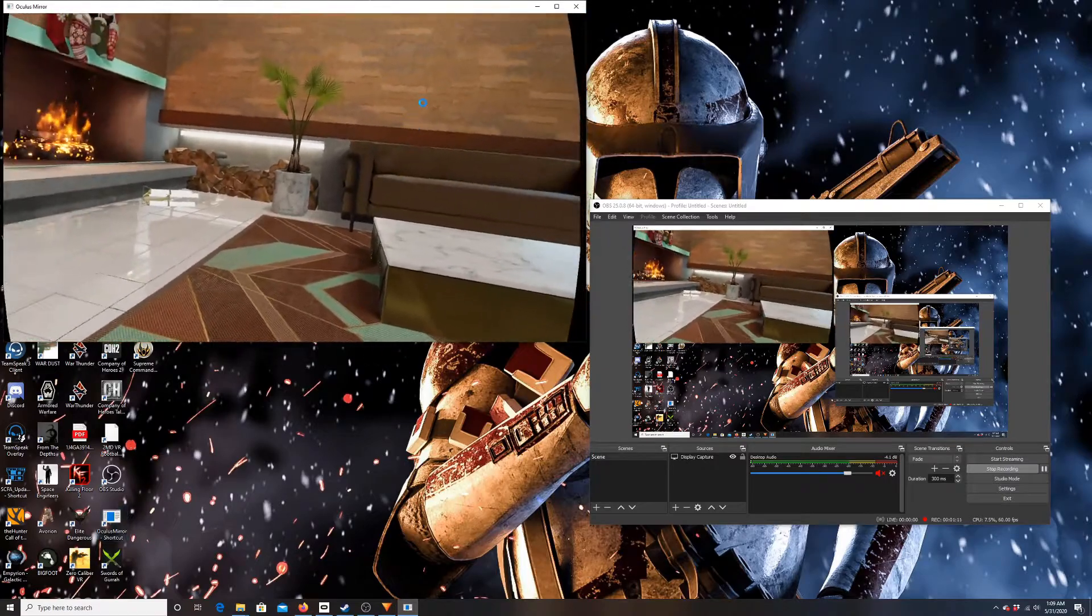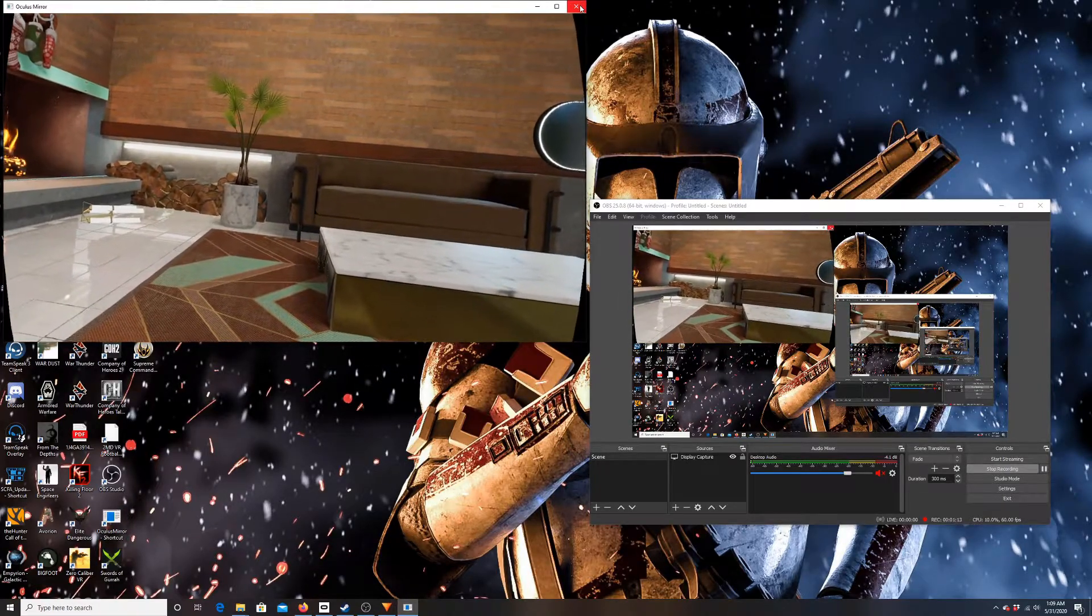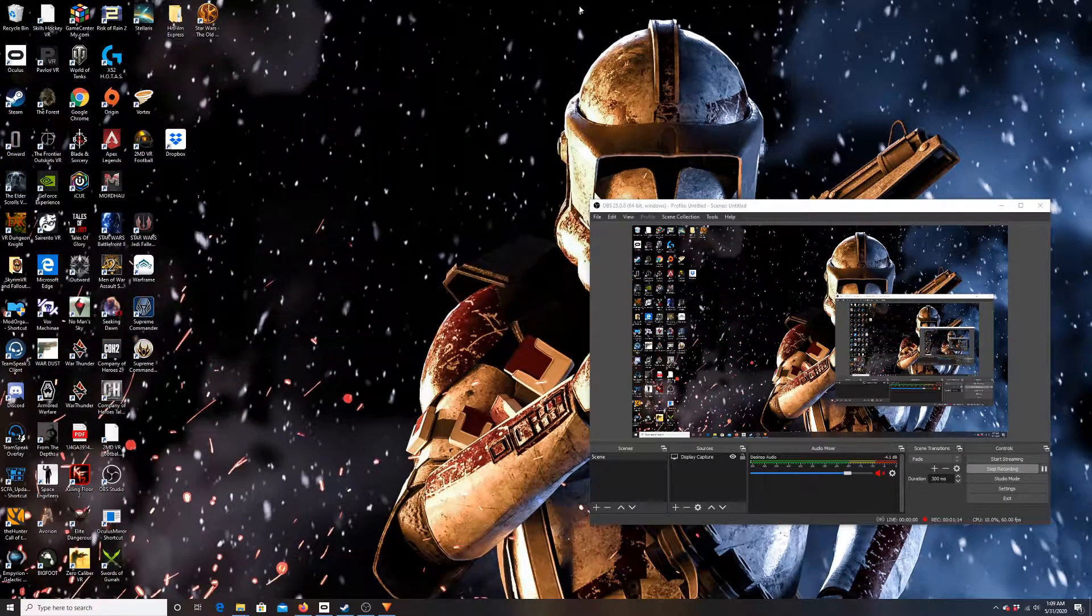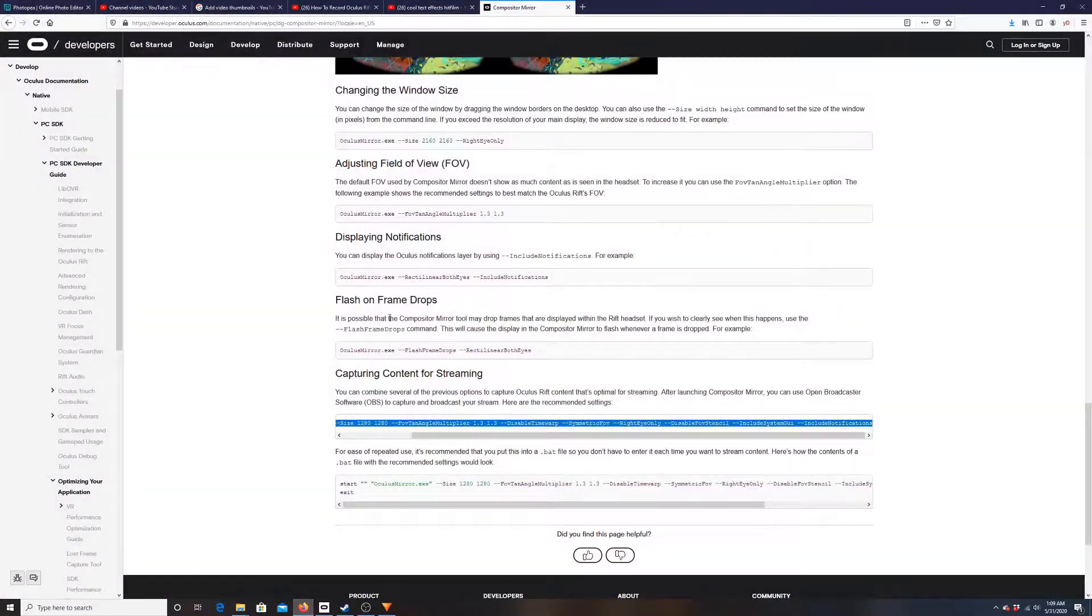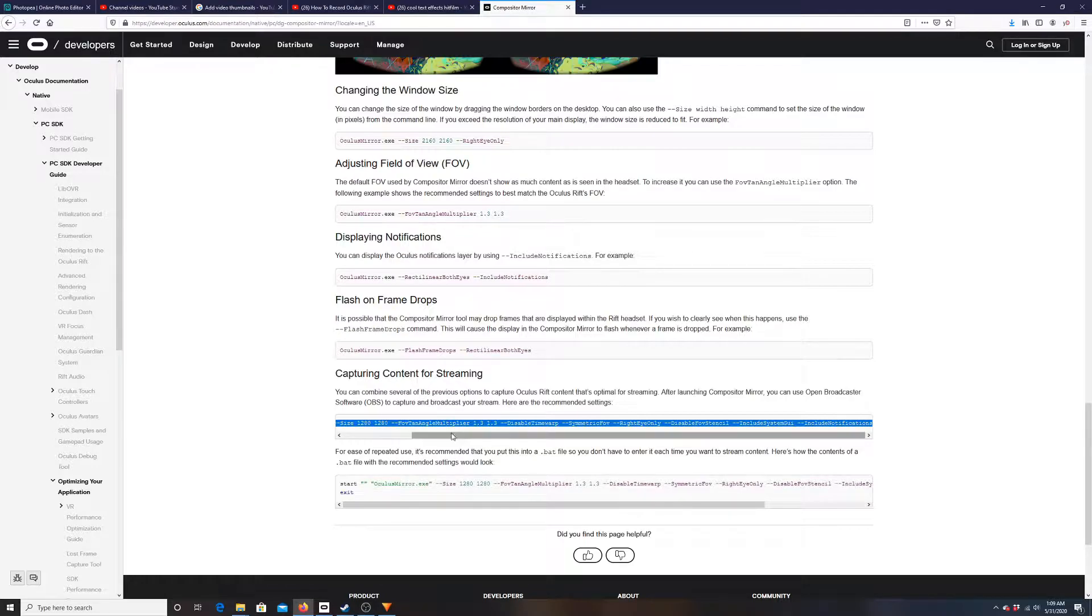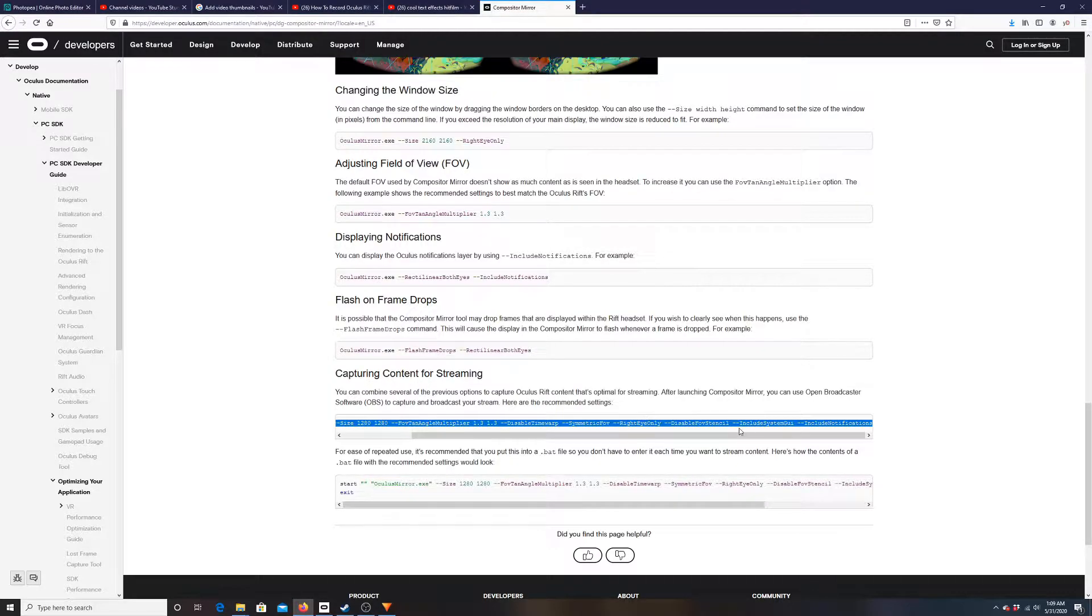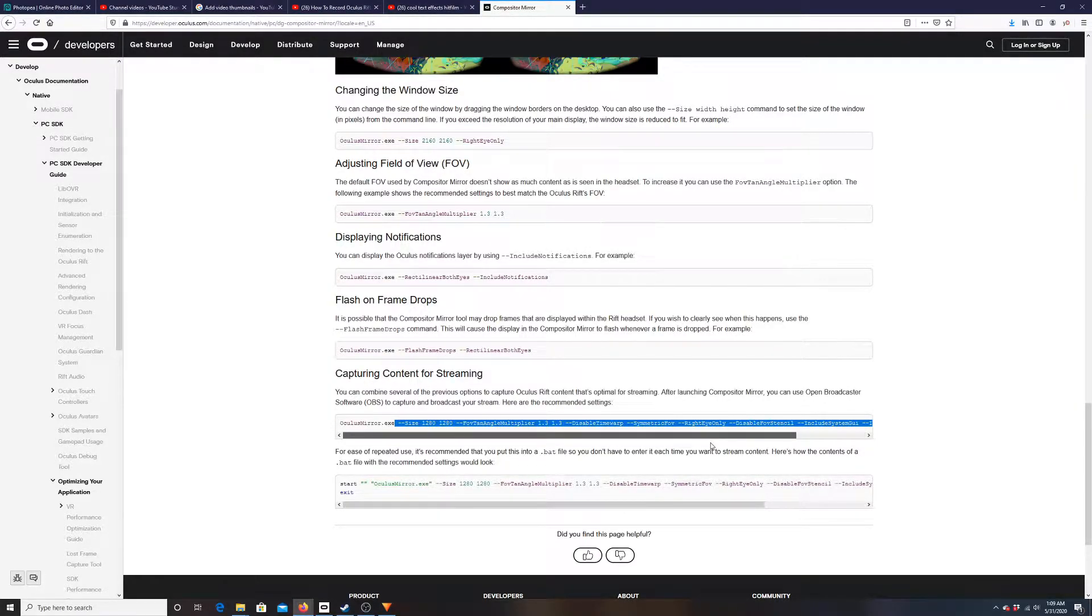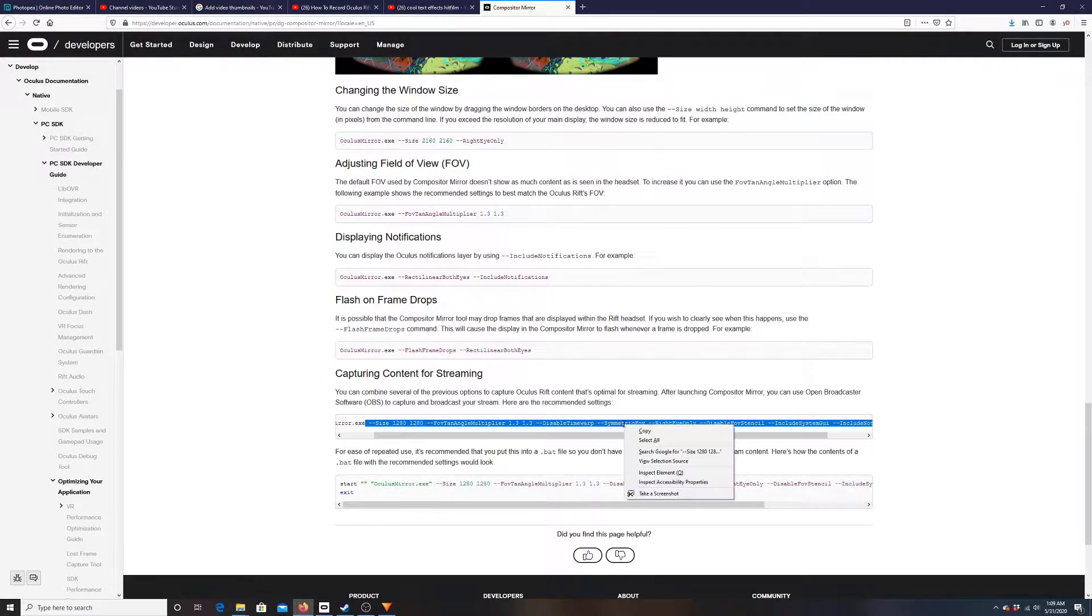Once you do that, you're gonna see that when you open up Oculus Mirror, this is your default settings. Now we're gonna want to change this. First things first, I'm gonna link this website—this is actually from the Oculus website—in the description. You're gonna see you have Capturing Content for Streaming with a list of commands here that are going to allow you to plug stuff into your properties of the Oculus mirror tool to get you much better settings for capturing gameplay.